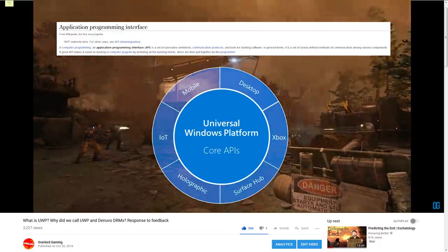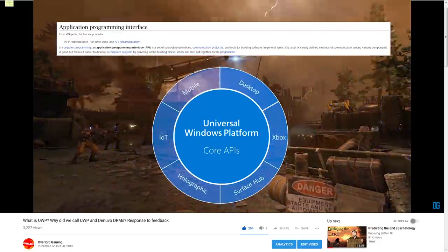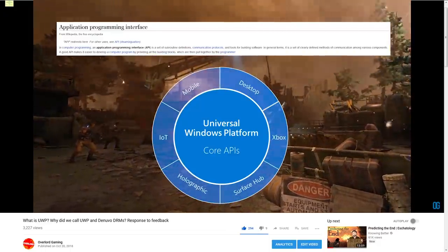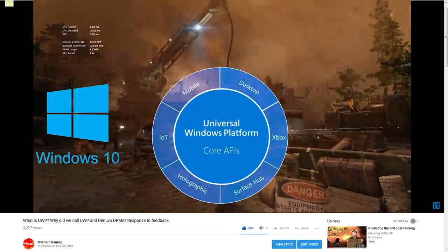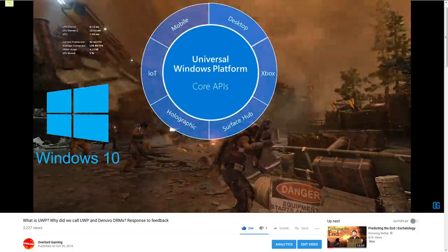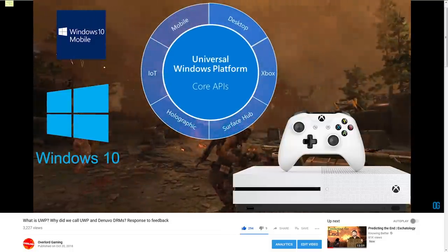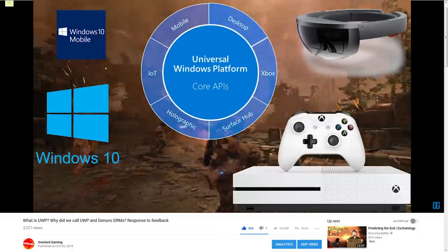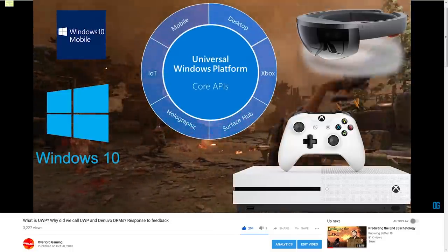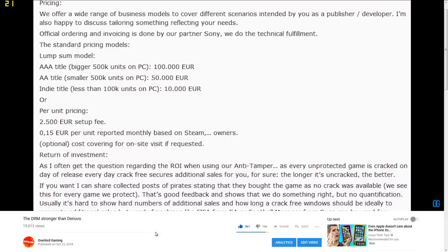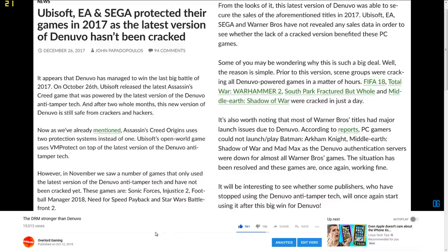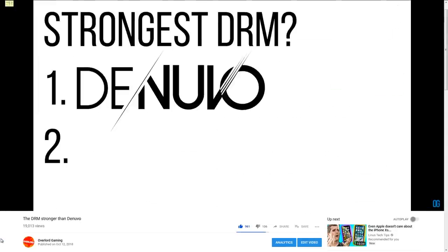Our last video explained what Universal Windows Platform is and how its anti-piracy measures have made it an incredibly effective DRM — the strongest yet, in fact. The video before that compared Denuvo to Universal Windows Platform and found UWP had resisted piracy for far longer than Denuvo.